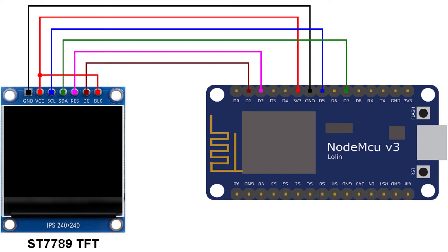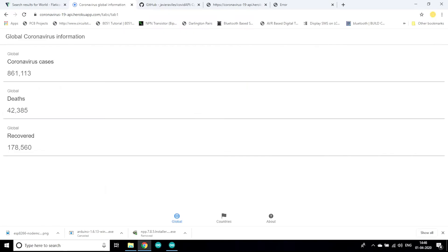Now I connected everything on breadboard according to this diagram. Now for getting data I have used this website.